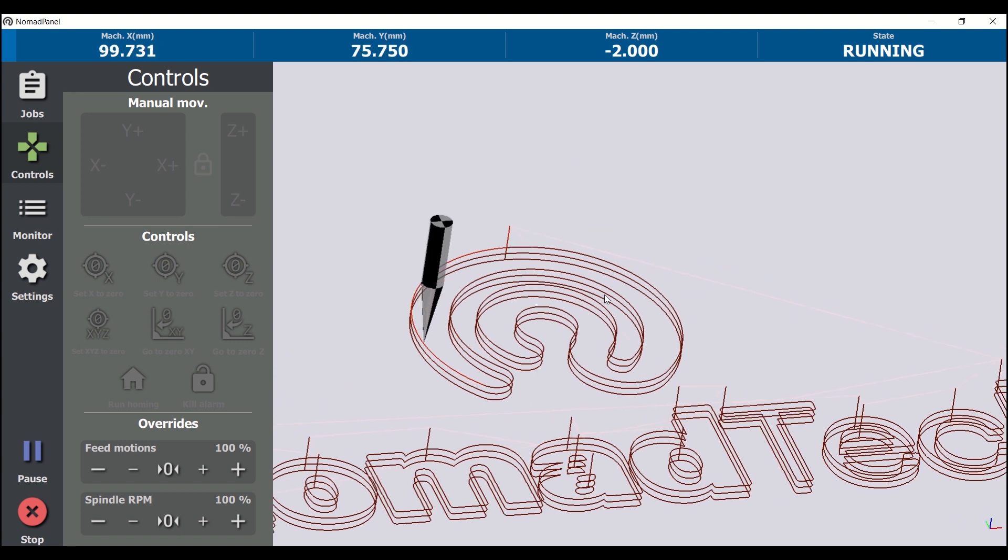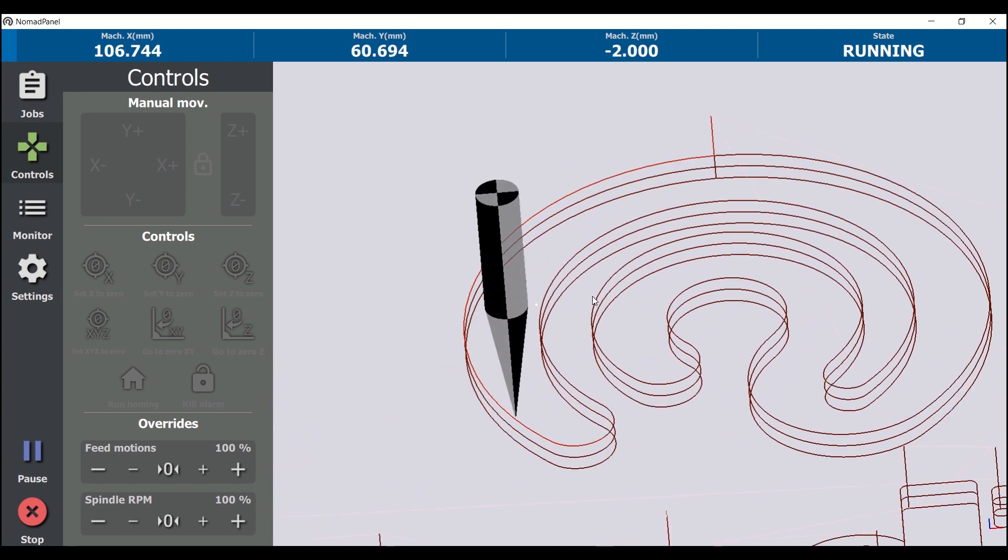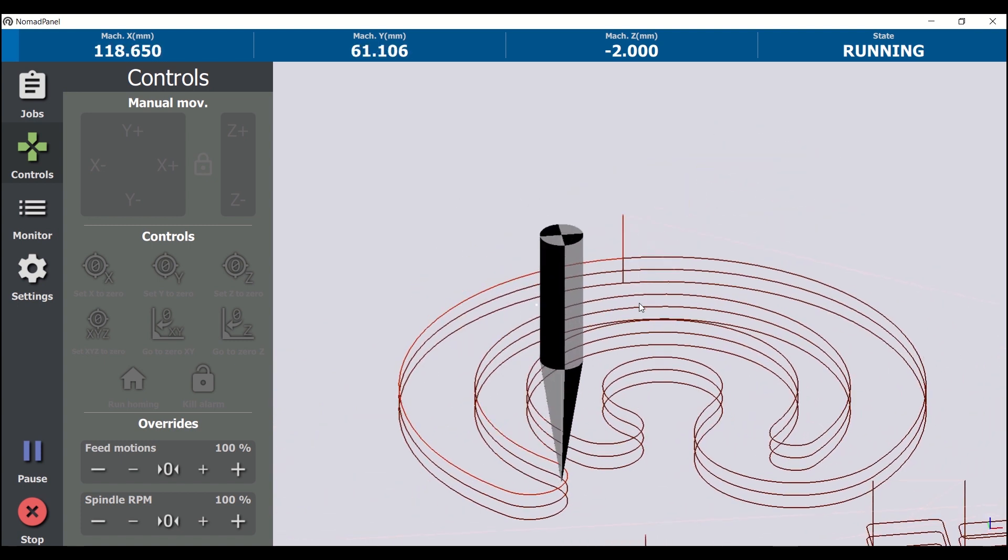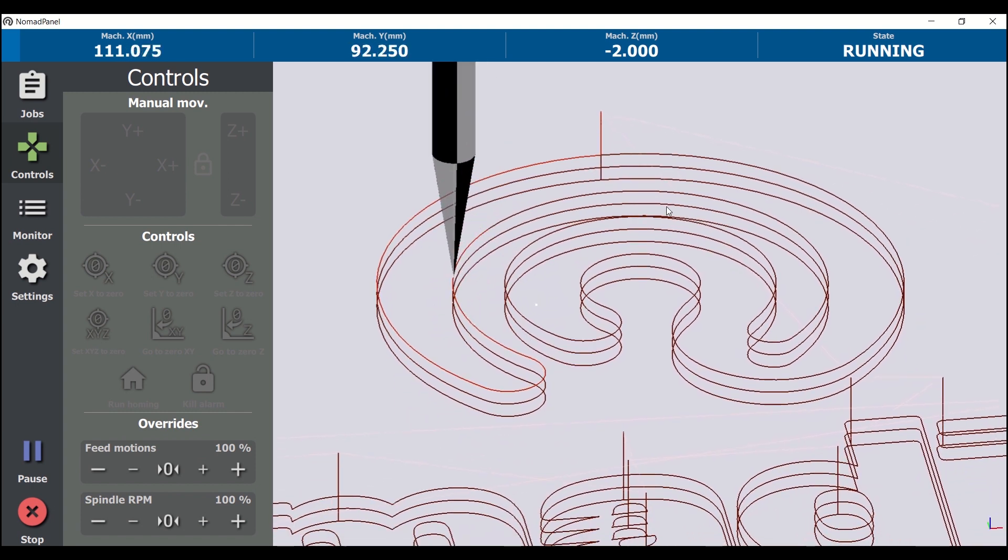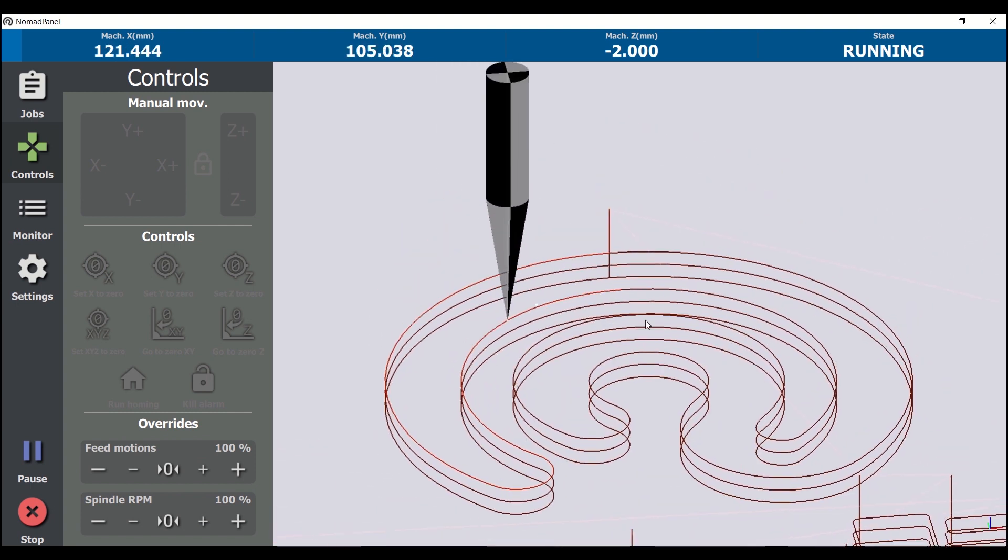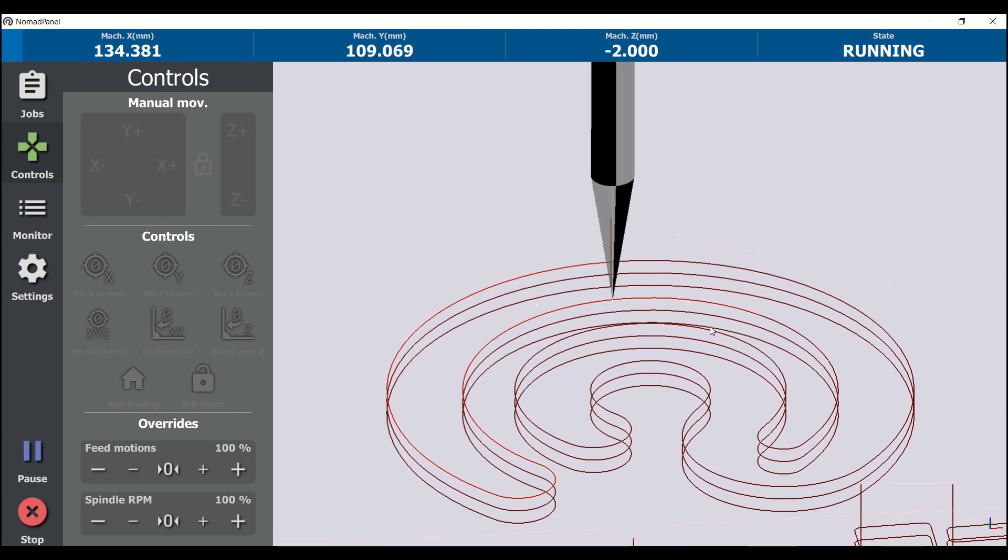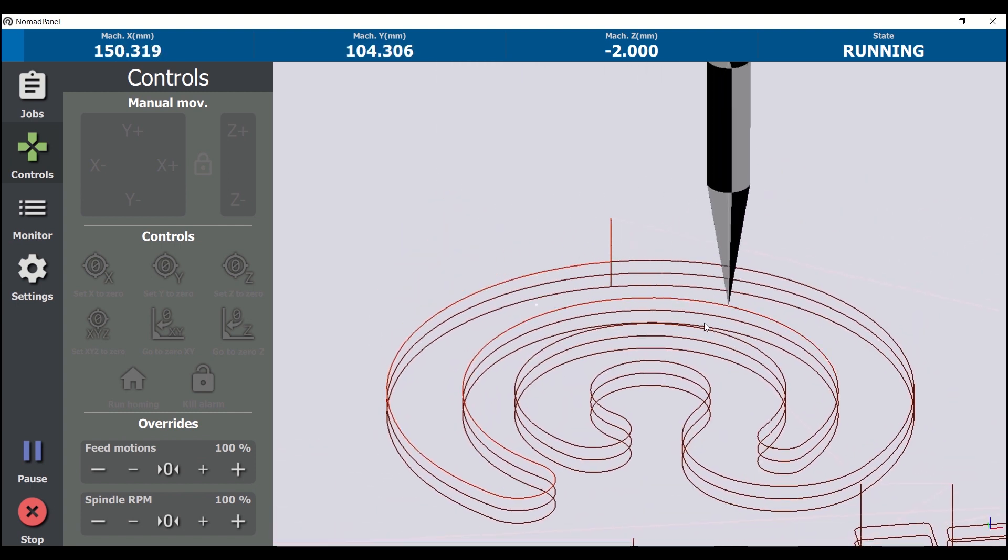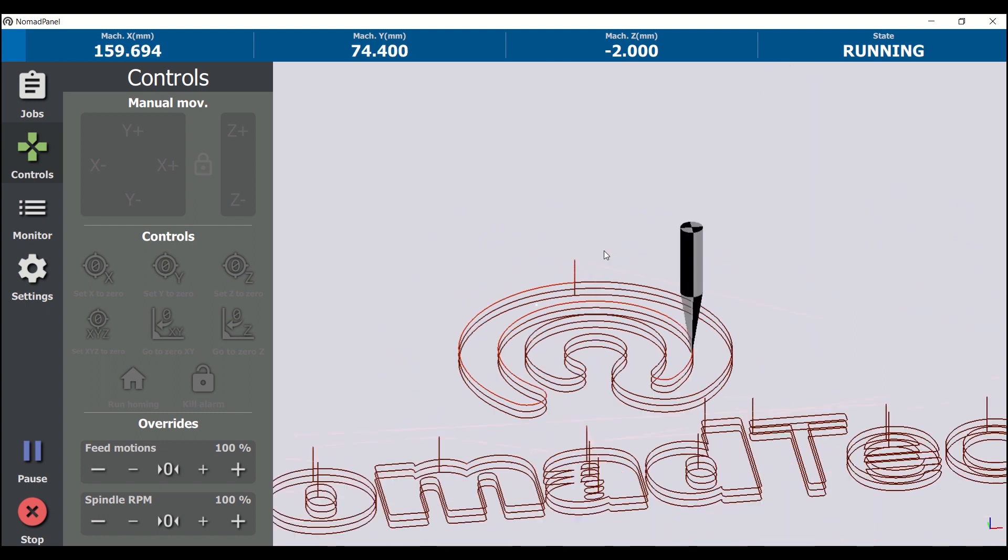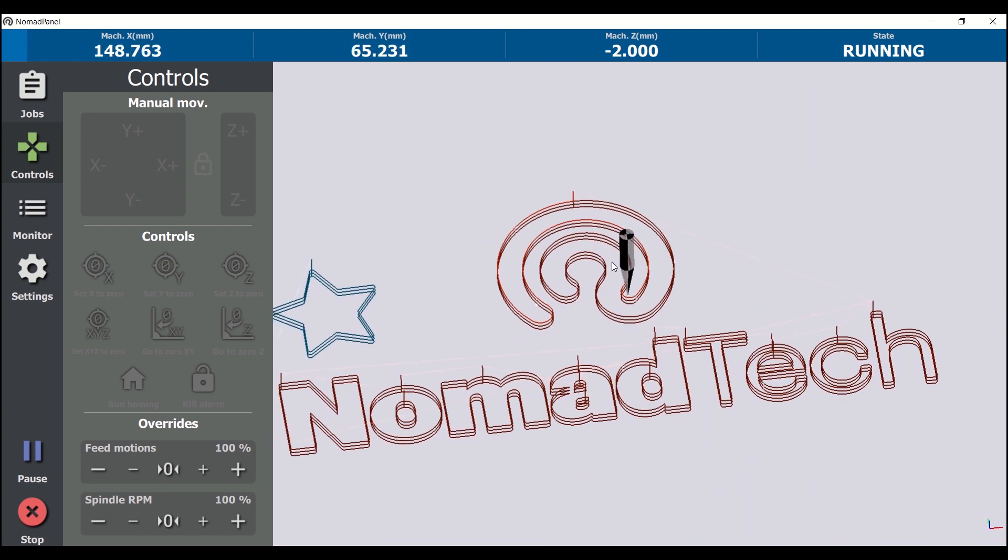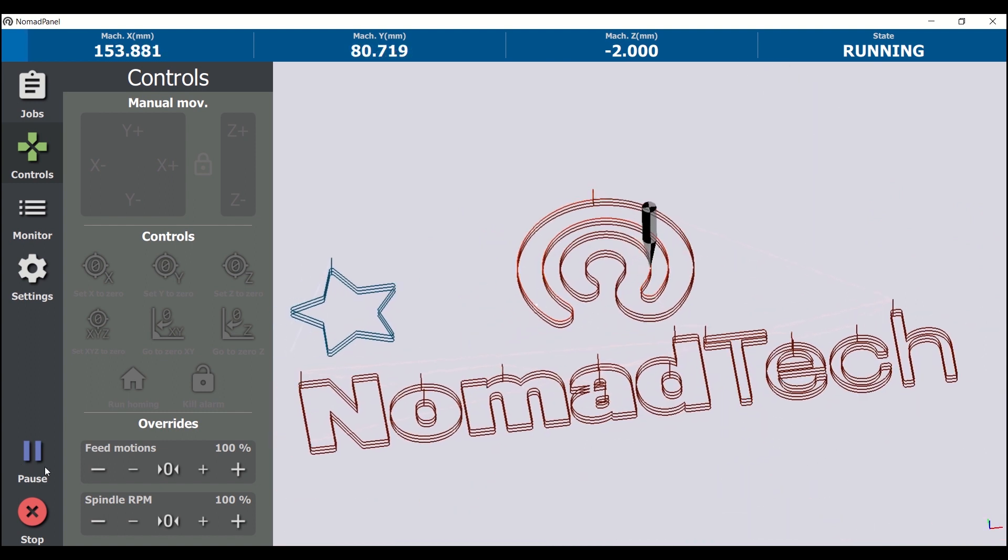We can watch the 3D view now, and we'll see how the drone tool moves, following the actual machine tool. At any time we can pause the job with this button, and then continue again.